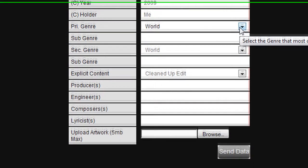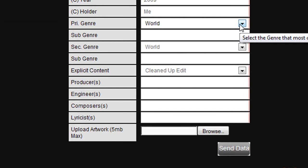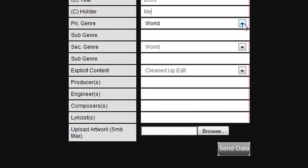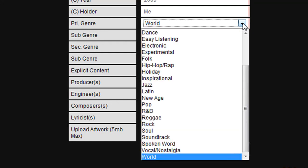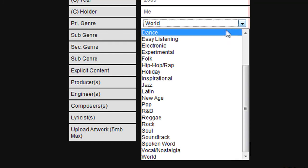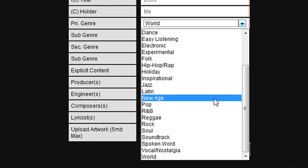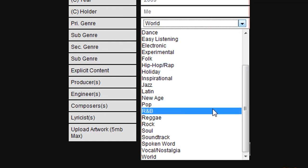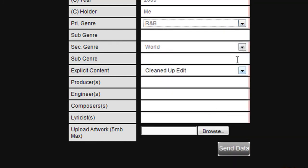We now select the genre related to this track in particular. Although we selected dance and electronica before, this track itself might meet slightly different genres. Here we can select different genres if necessary. Otherwise, simply pick the same again. In this example we are going to choose R&B.